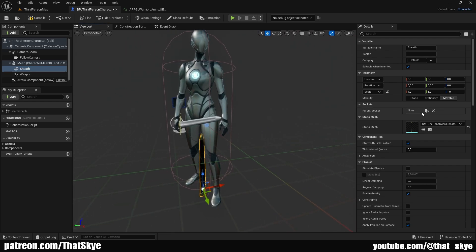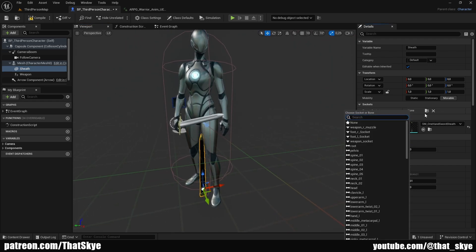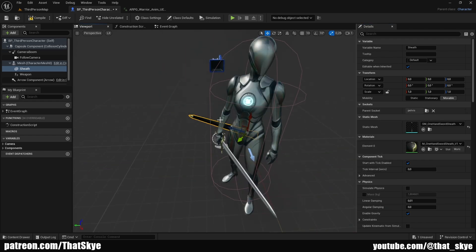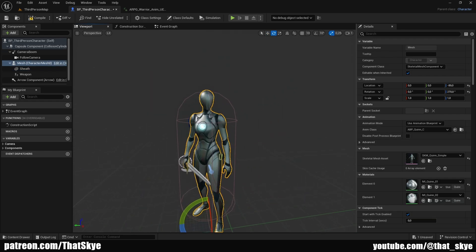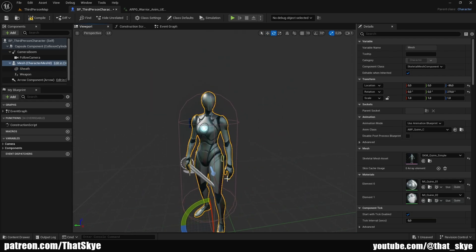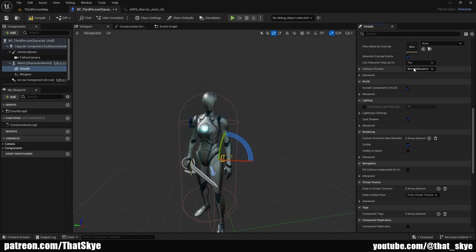Then we want to socket it to our mesh. Since I want it on my hip area, I'm gonna click on the little icon and parent it to pelvis, then manipulate and rotate it to roughly match where I want it. You can always play around with it so it fits perfectly. We also want to set it to have no collision — instead of Block All Dynamic, set it to No Collision — otherwise it could collide with our player.